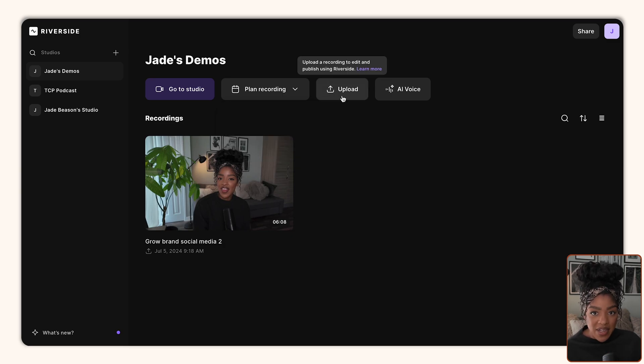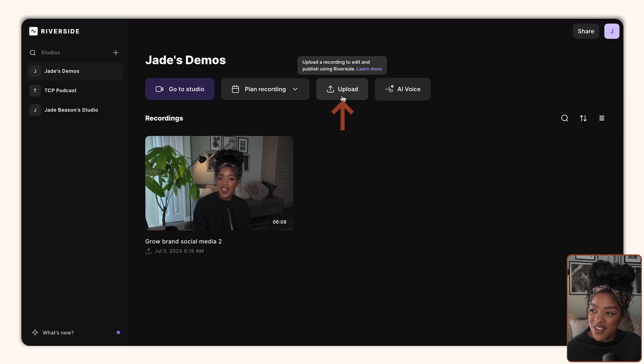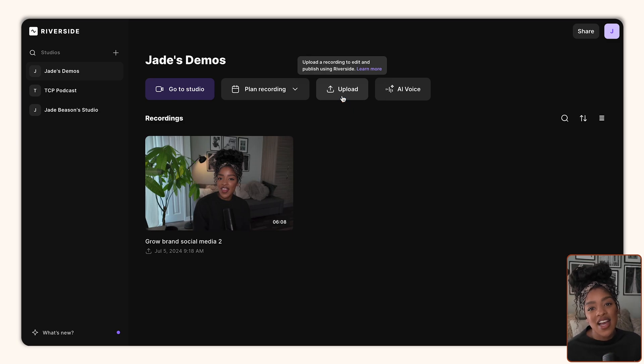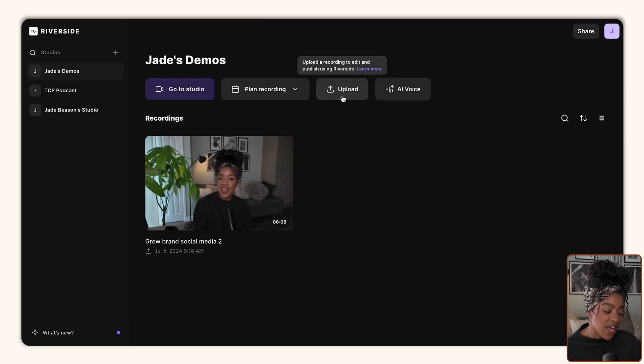Now, the third button is the upload button. I don't know why I told you that, because you guys can read. The upload button allows you to actually select content that you've already recorded and upload it to your Riverside studio. This way you can use Riverside's editing features to finish your video and get it ready to publish.